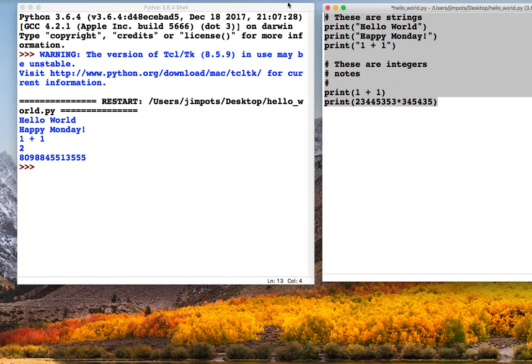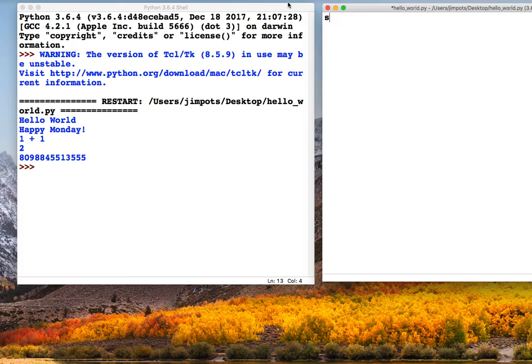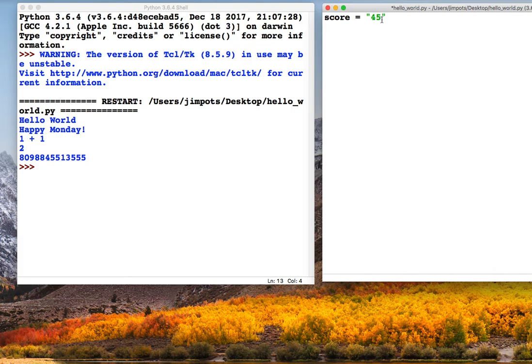So, variables. A variable in a program is a way of saving a piece of information that we can use at any point, and what I've done here is I've done what's called declare a variable. So I've given the variable a name, and the name can be anything you like.